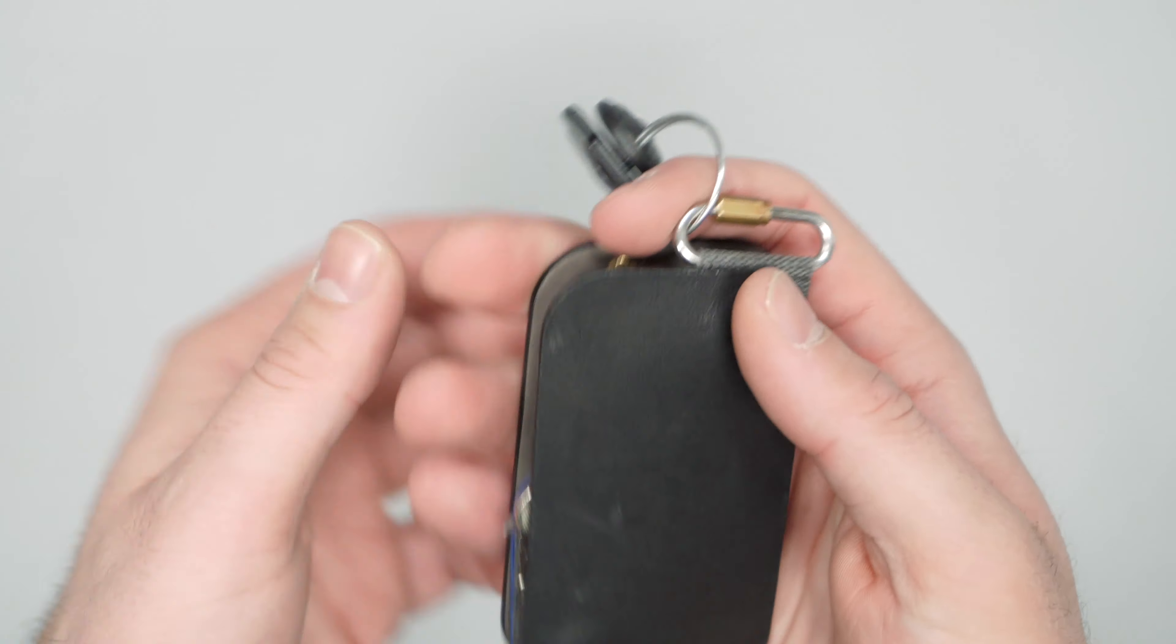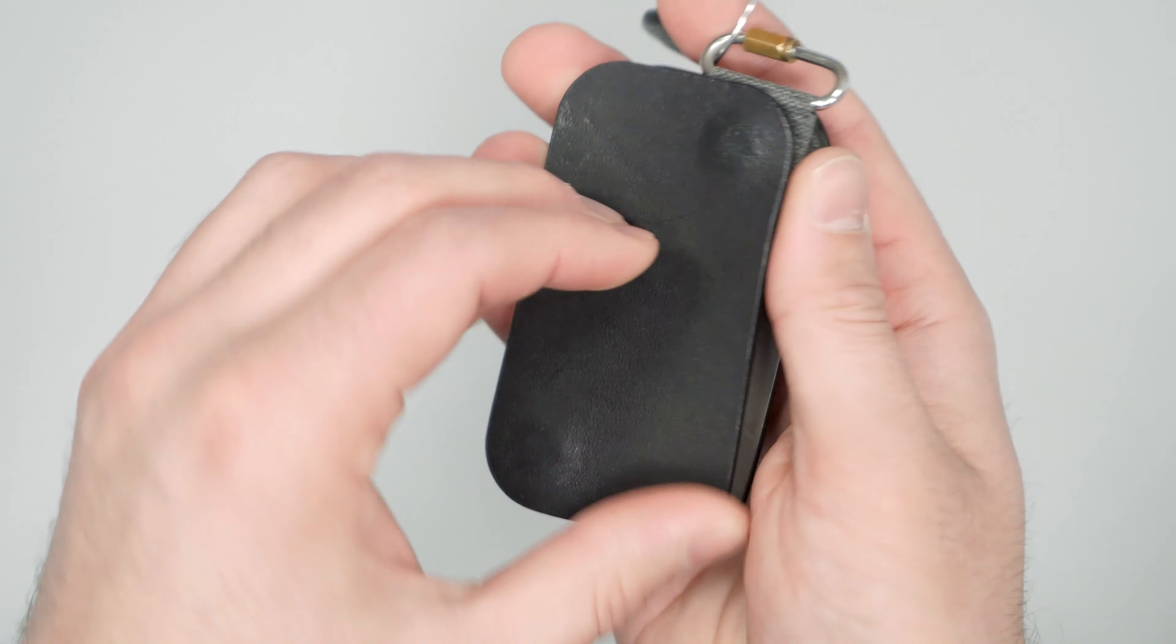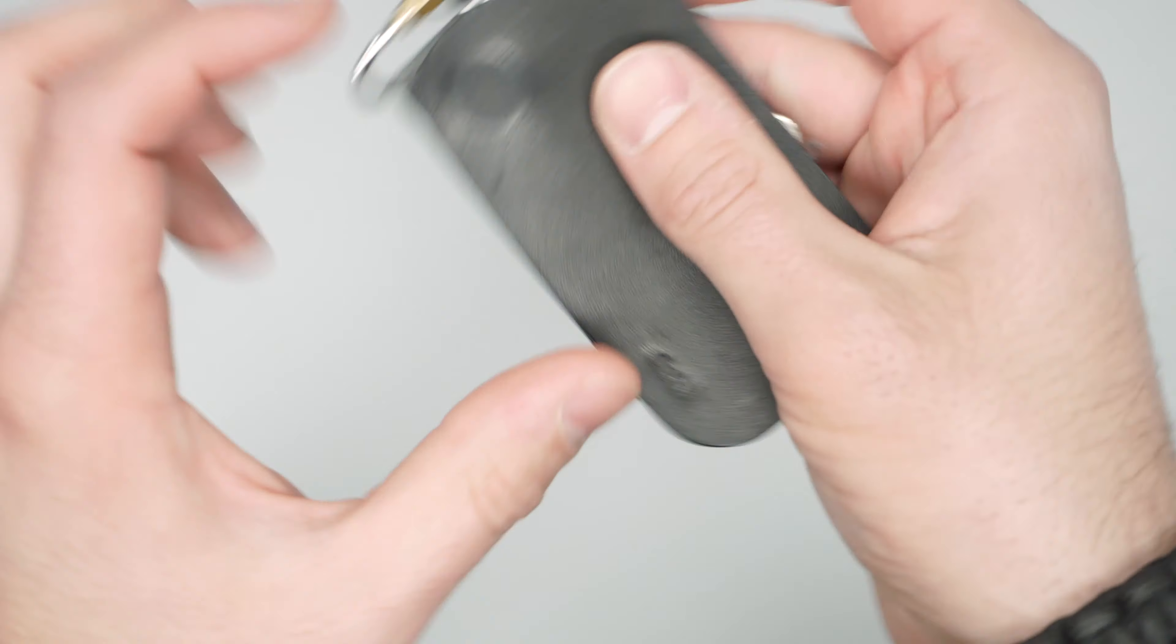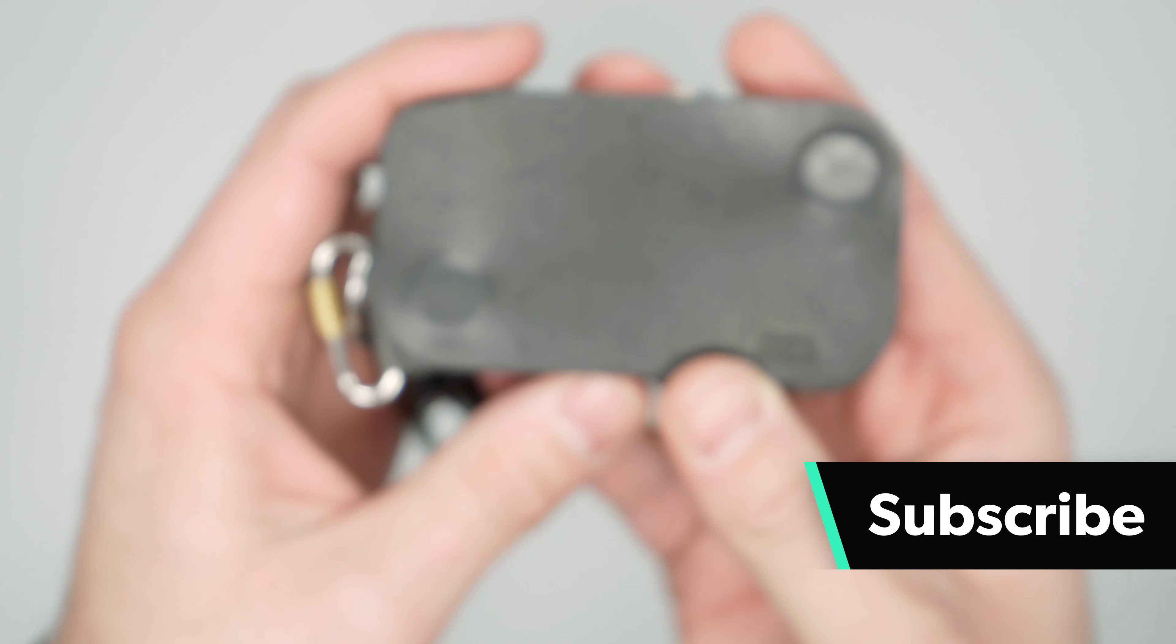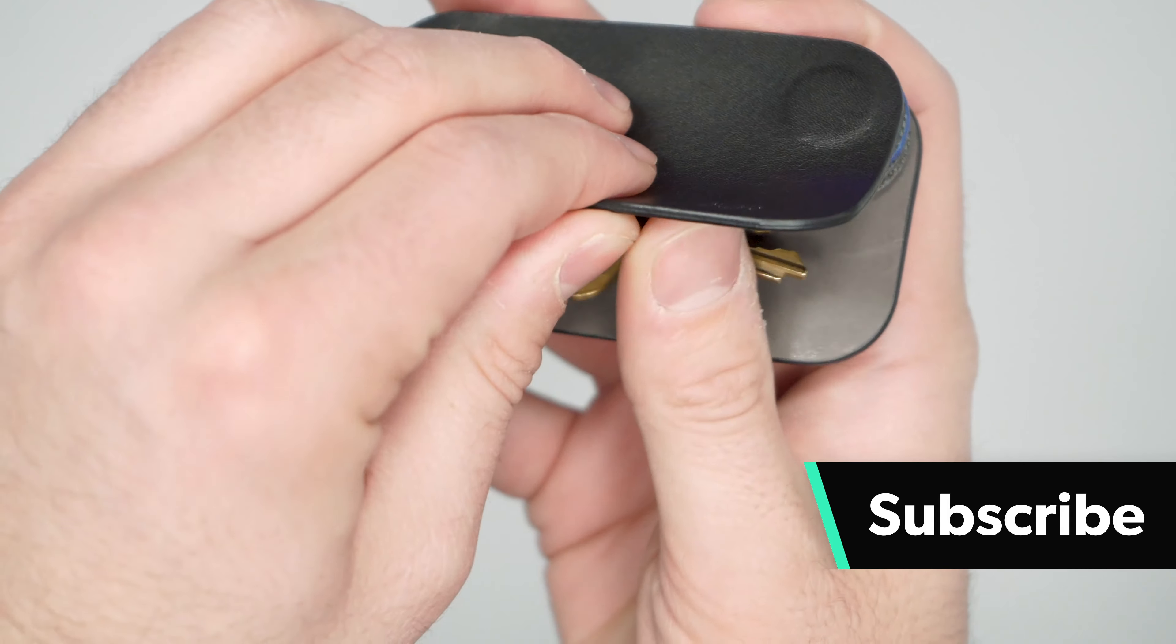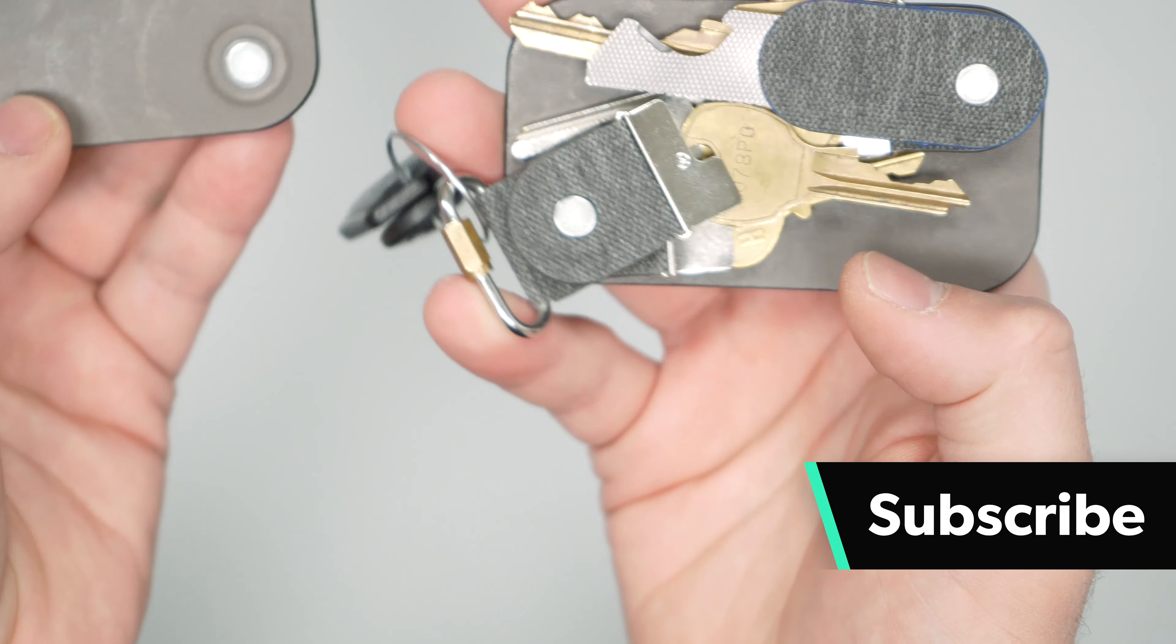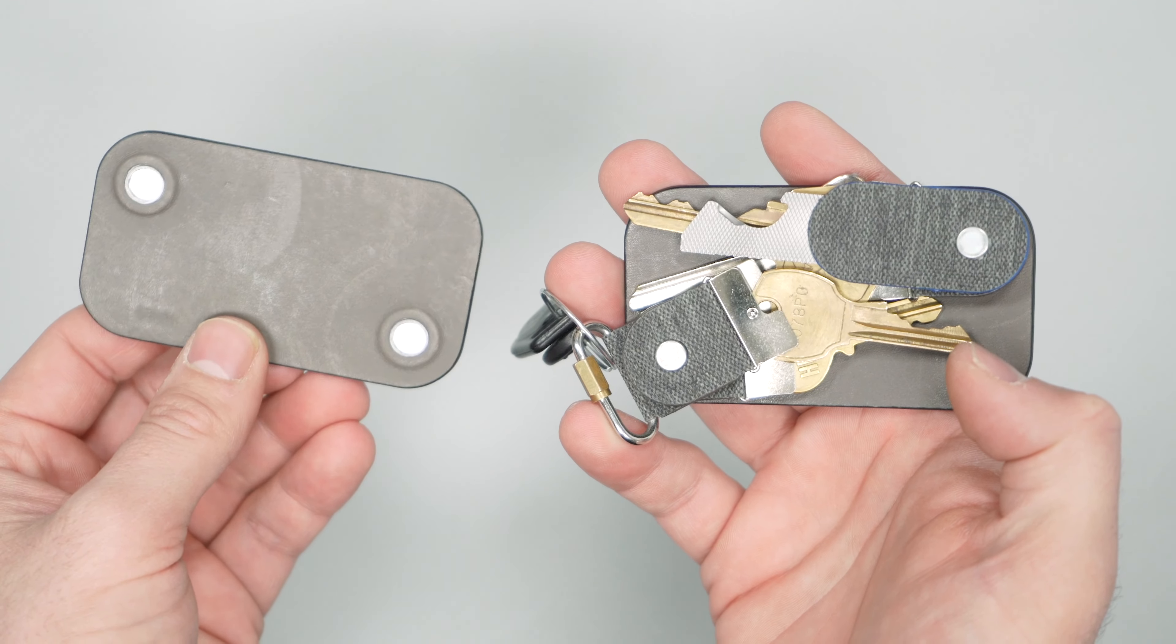You have these magnetic areas here. Two pieces of leather pretty much. You have the Distill logo here. And if you take this off you can see that there are two key areas that are magnetic here.